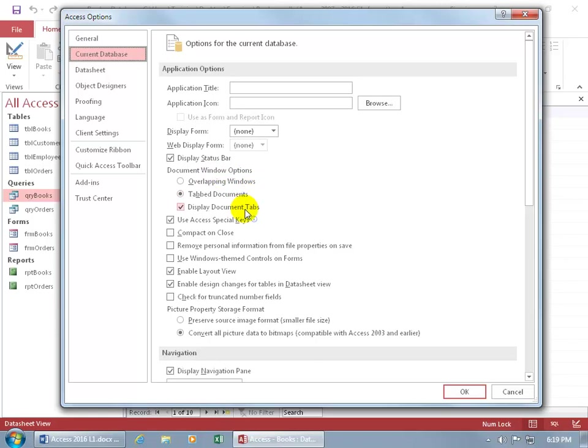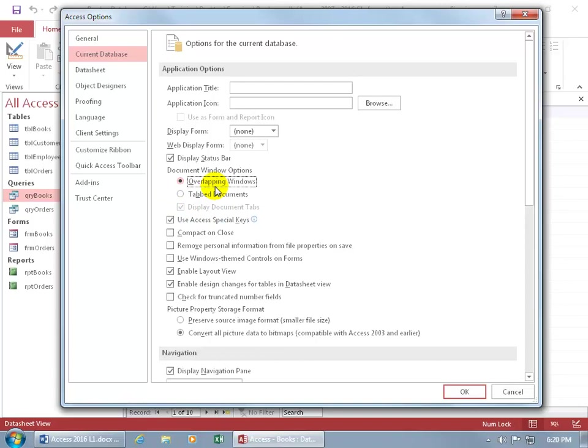Display document tabs is in conjunction with tab documents, meaning that if I choose overlapping windows, you don't get that option to include tabs on the overlapping windows. So let's go ahead and go through all three of them. We covered the first one, the tab documents with the display documents tab checked.